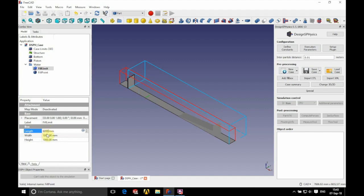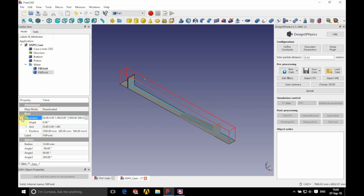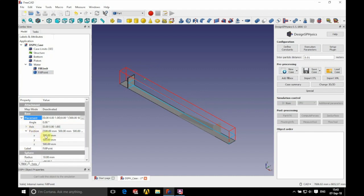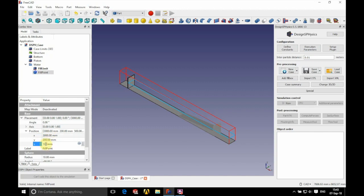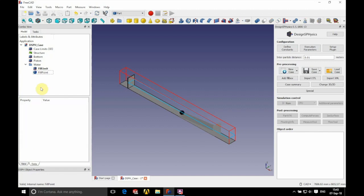We're going to give it a height of 310 millimeters, then position our fill point. This is the seed for our fill — where all the fill comes from — so we're going to have an x value of 3,000 millimeters, a y value of 200 millimeters, and a z value of 100 millimeters. We're going to add a radius of 100.